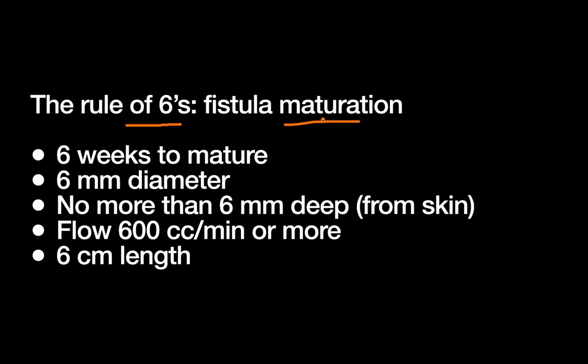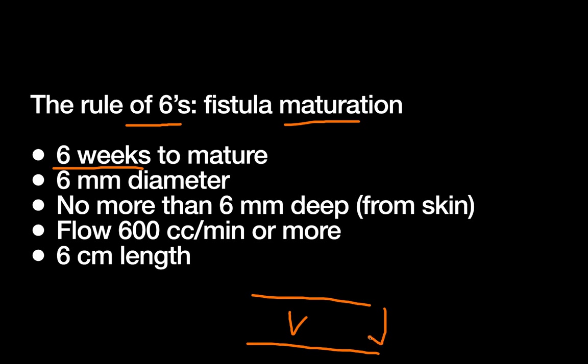So first, we're talking about maturation. It's six weeks for the fistula to mature. Once you've had your operation, it's going to take about a month and a half before the fistula is ready to be used.